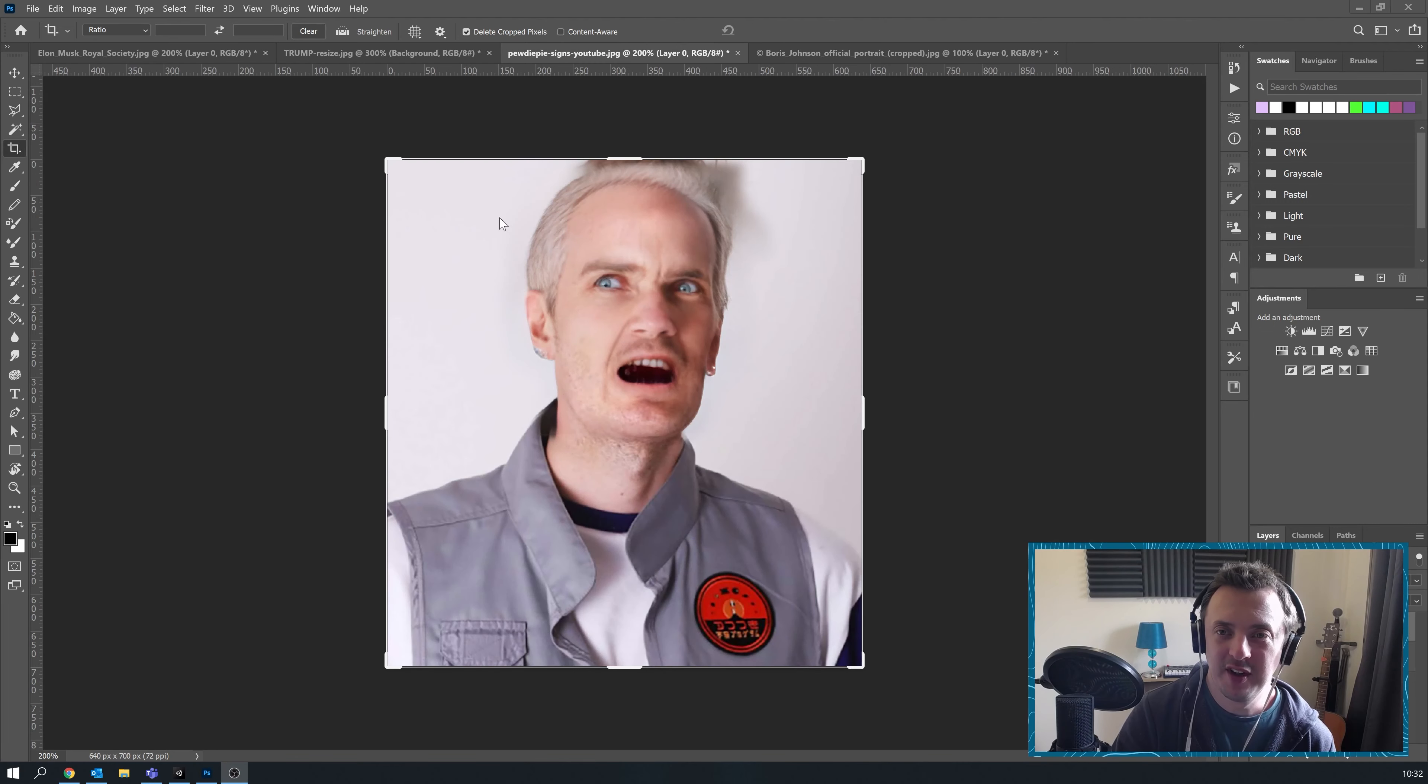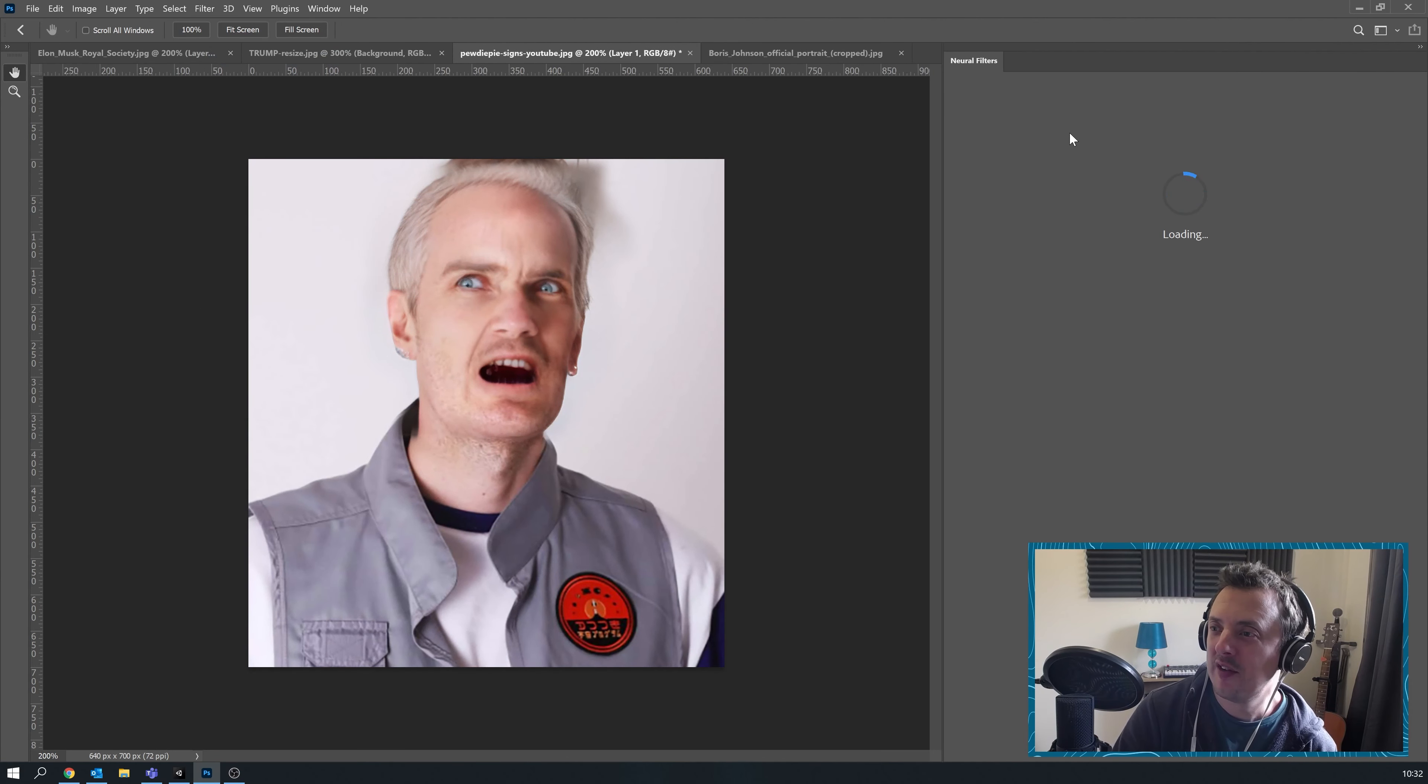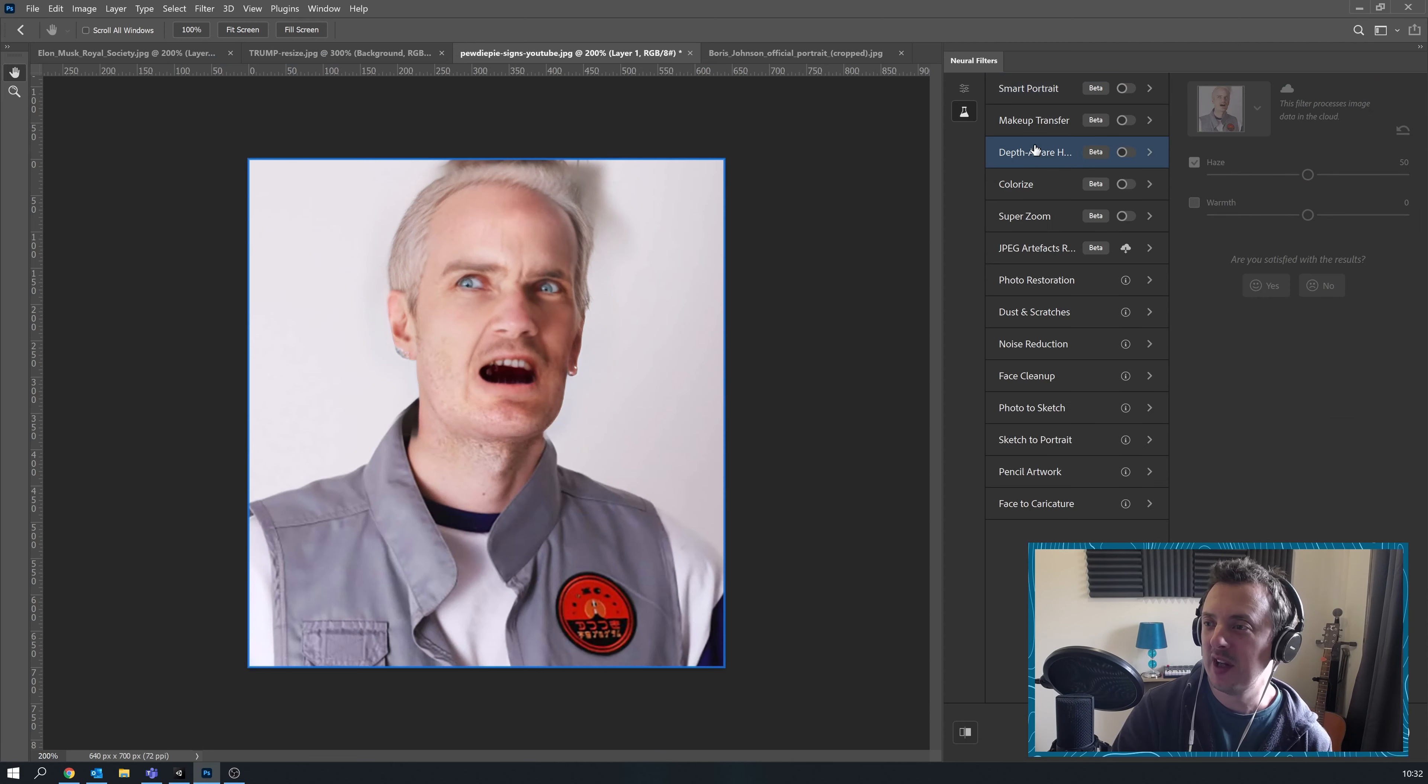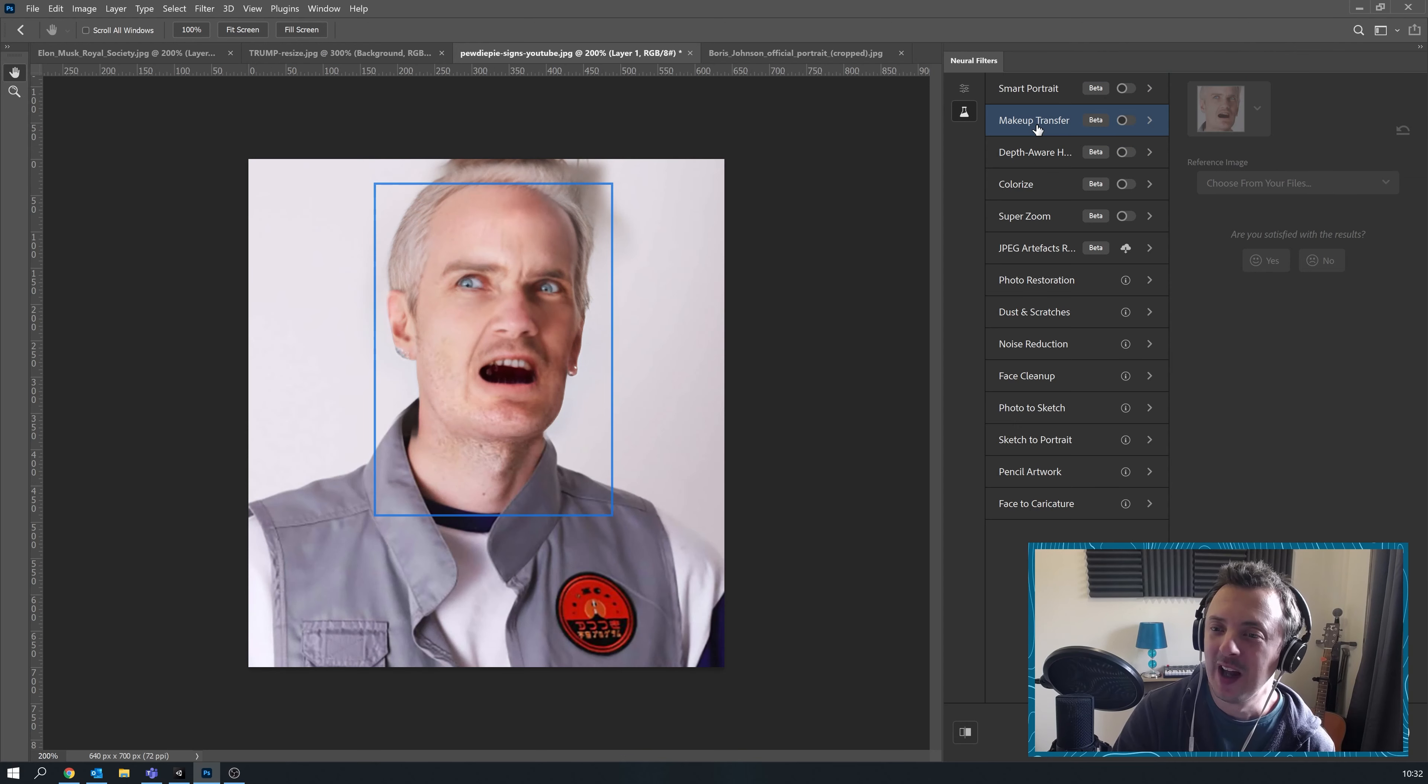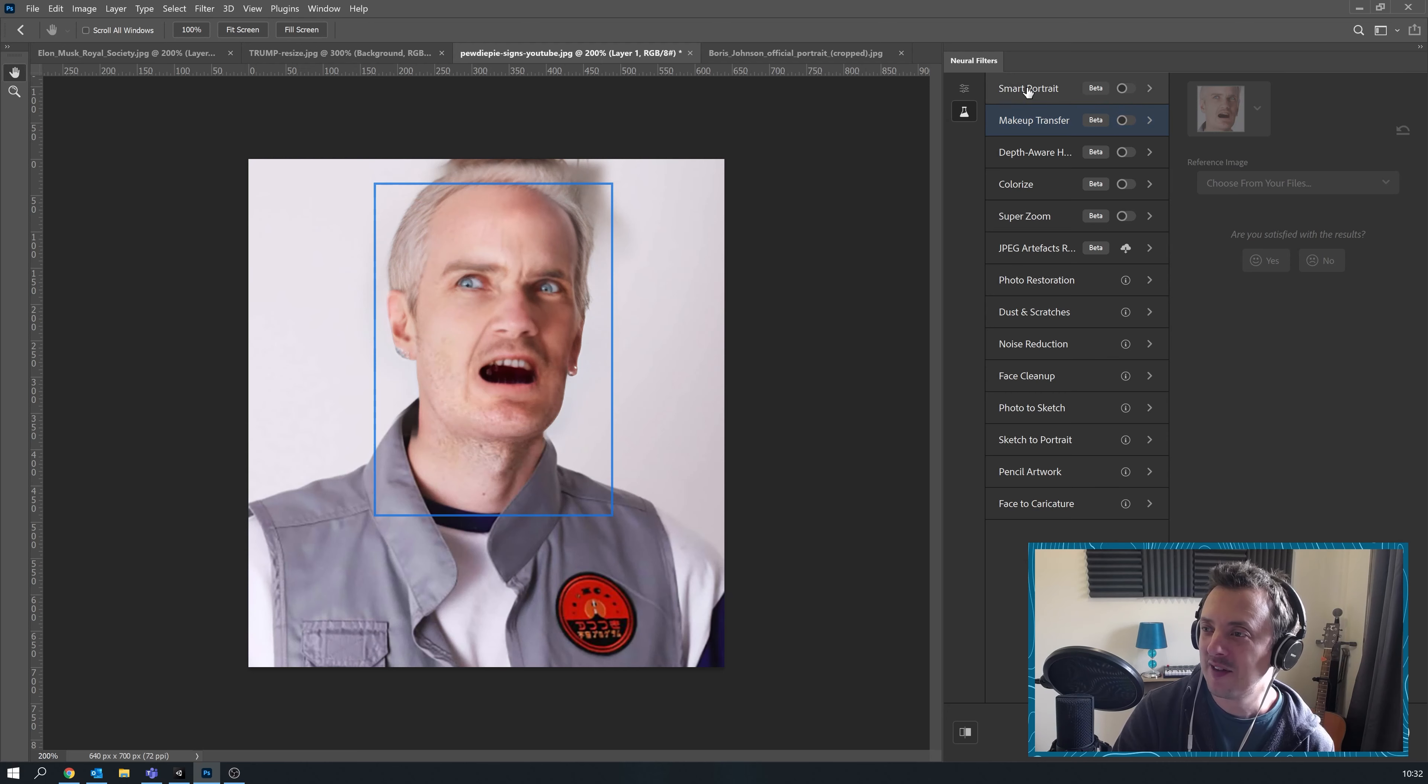All joking aside these neural filters are really powerful. And there's lots of other ones you can choose. You can make it depth of field so you can blur out the background. Makeup transfer. That would be a good one to try. And yeah all sorts. I would highly recommend having a look at some of these. They're incredible.